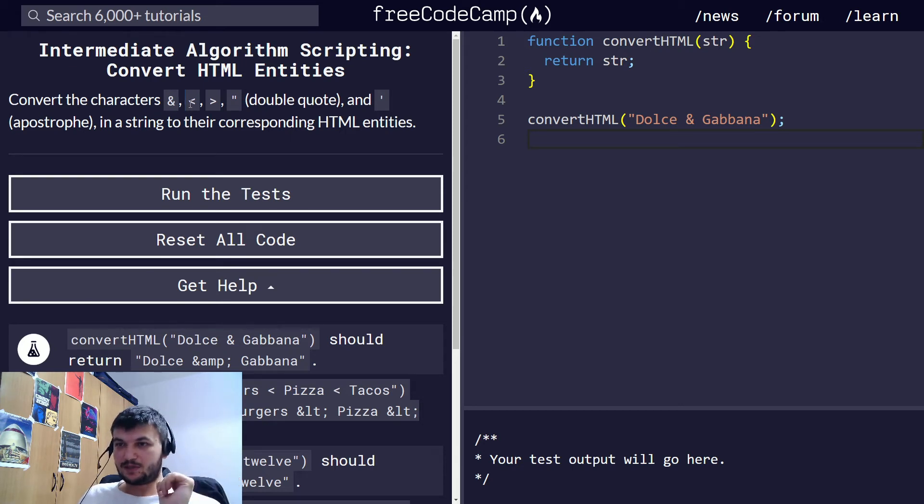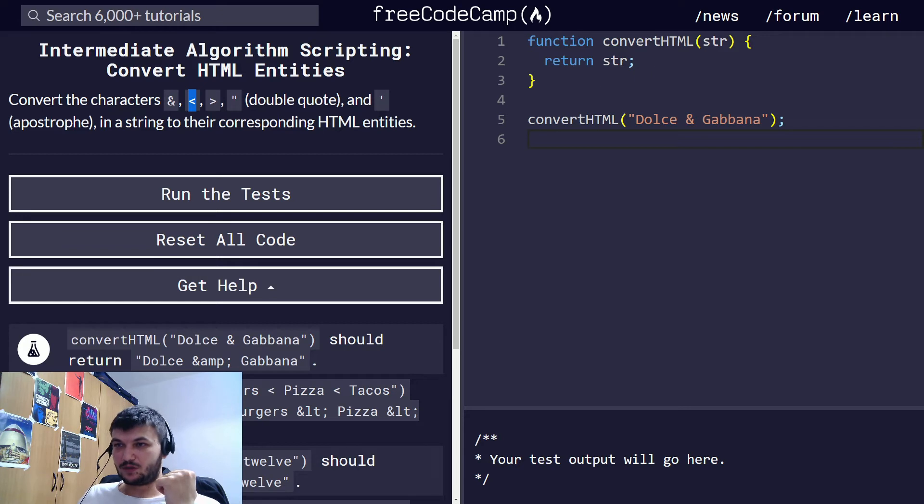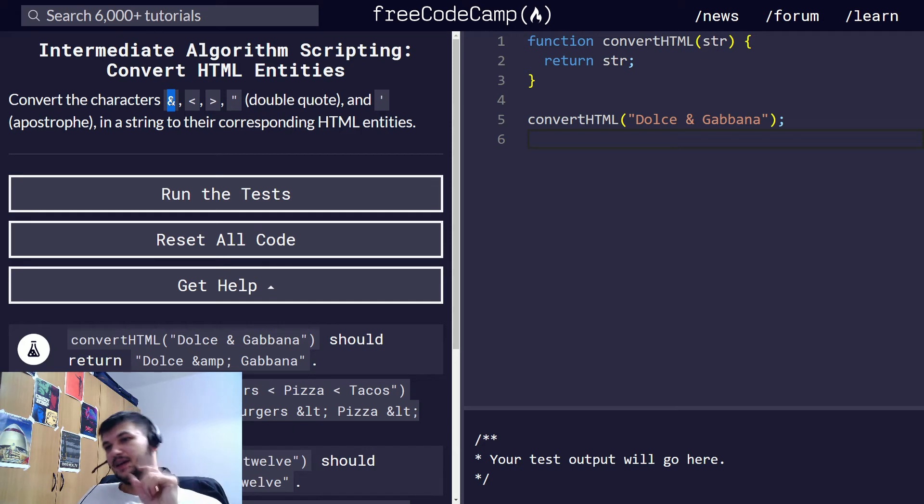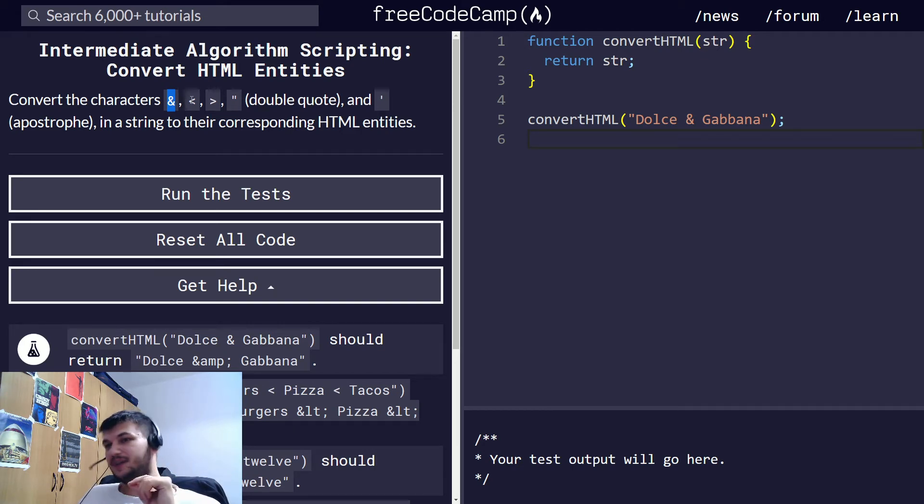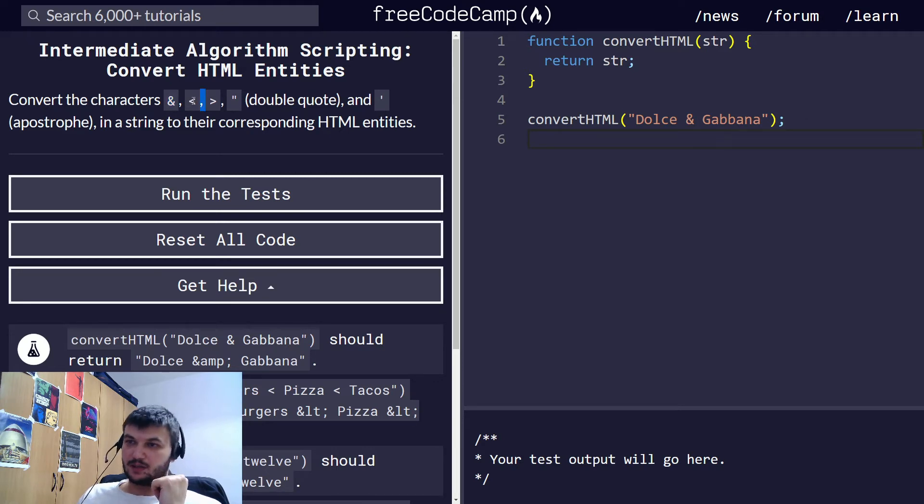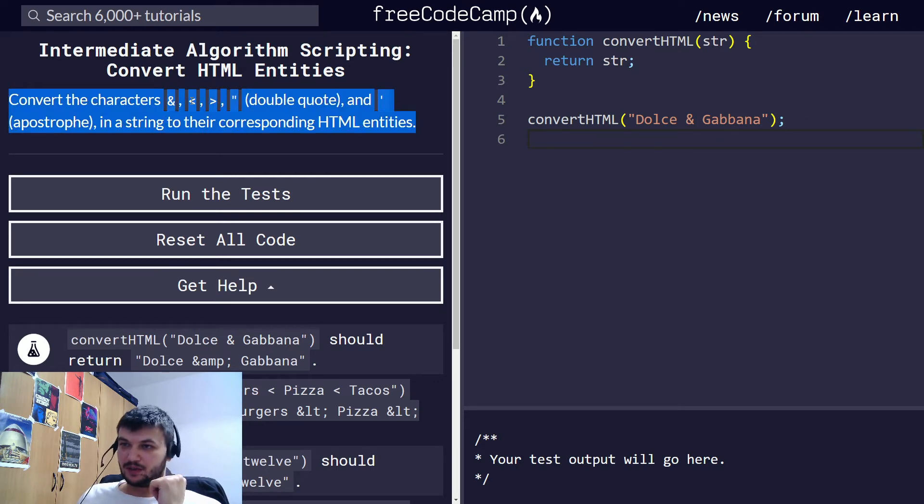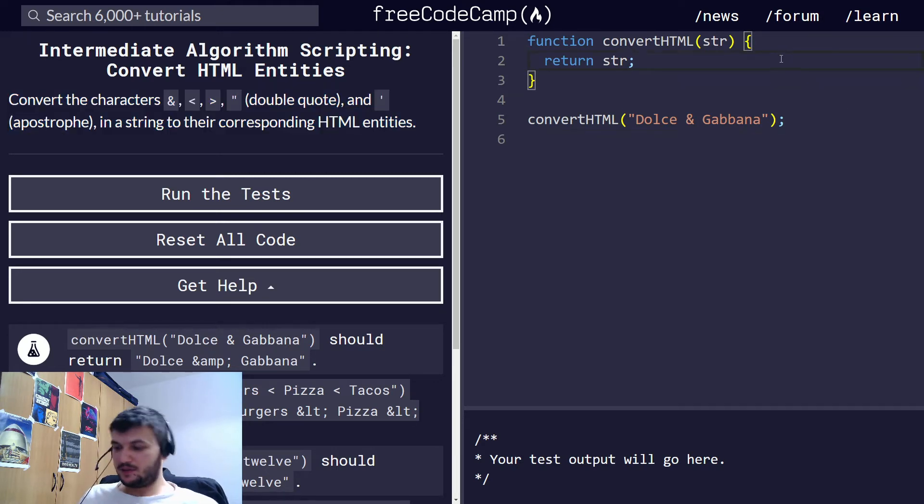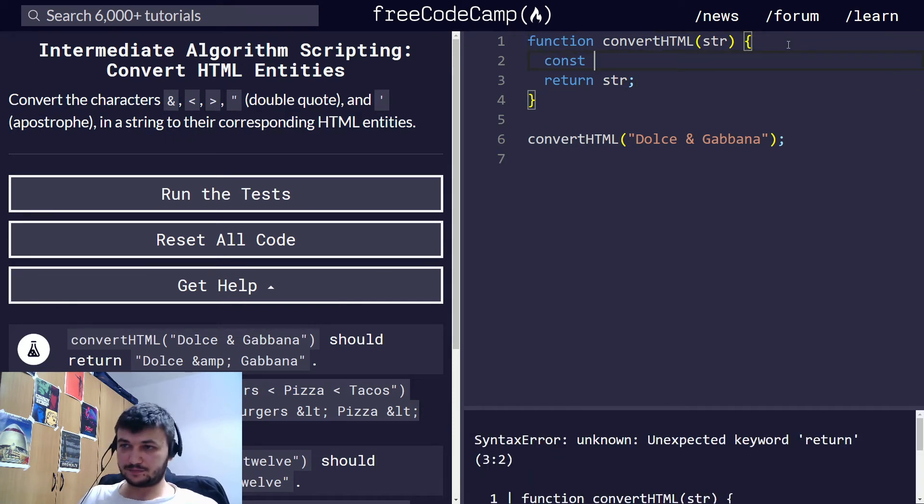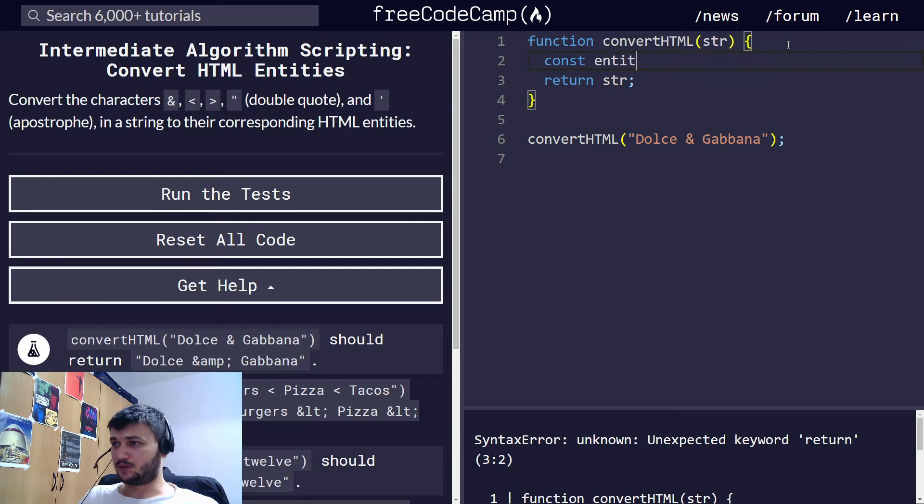The best way is to create an object where to store all these entities, all these characters as properties, and the corresponding HTML code as a value of type string. So let's do that. I'm going to create inside the function here a const. I'm going to call it entities.